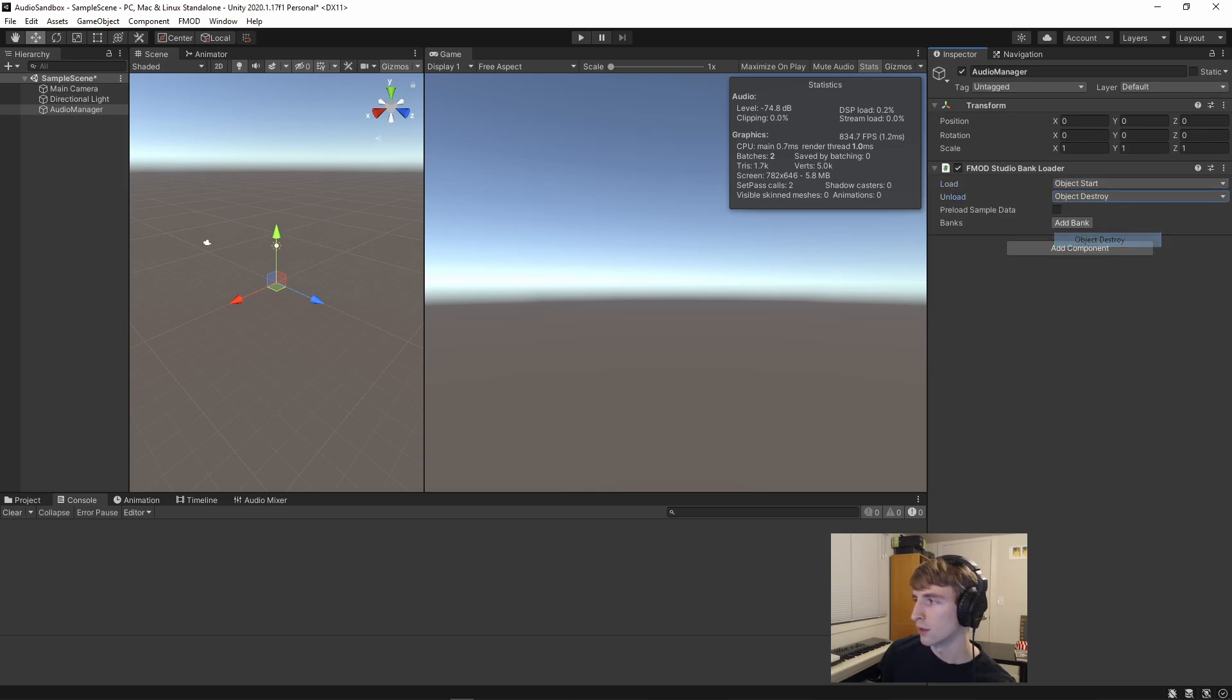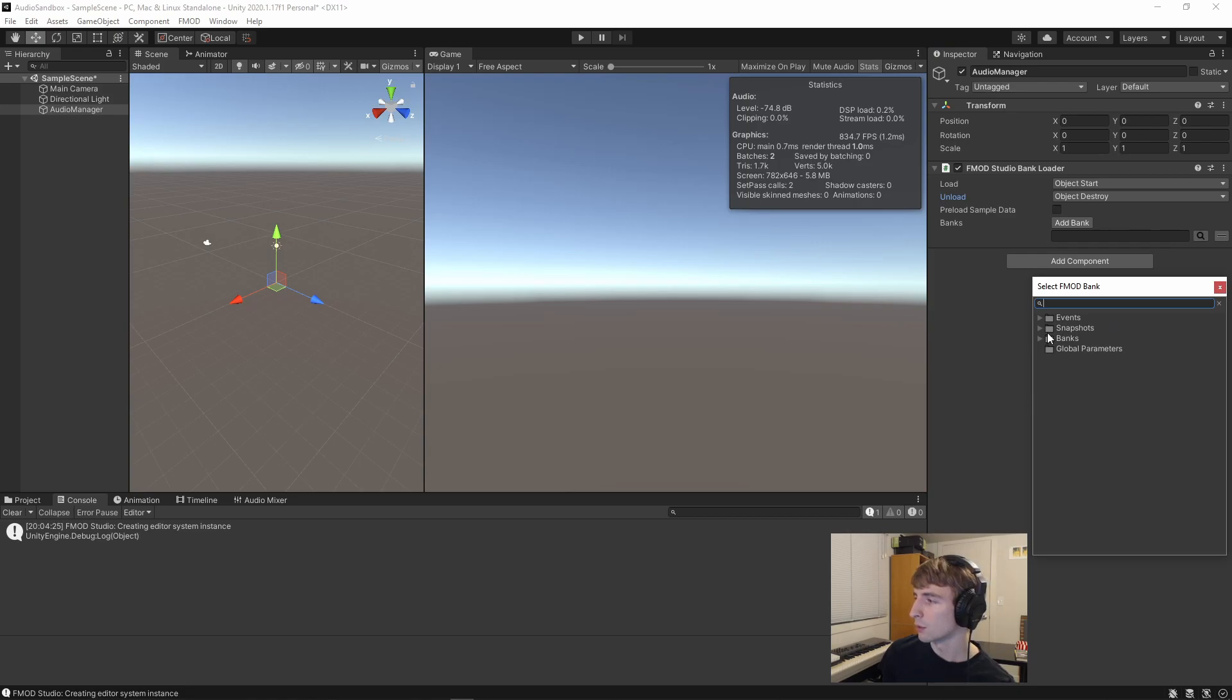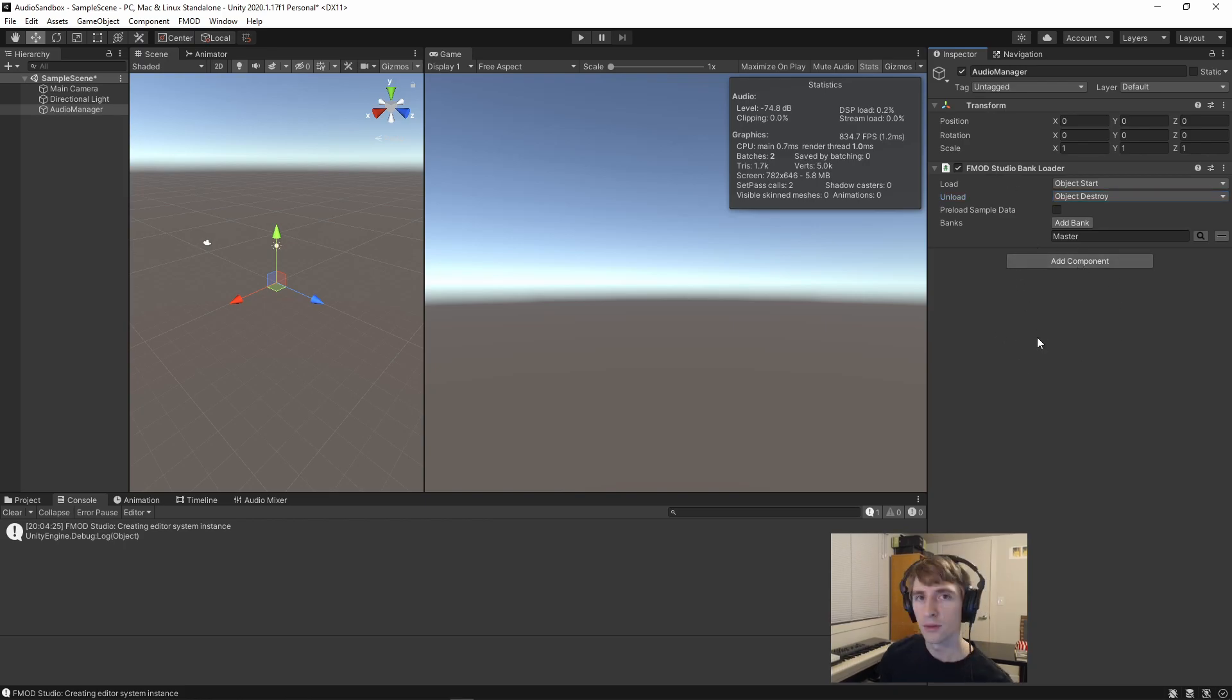We're going to say load on start, and unload on destroy, and we will add current master bank, or only bank, to the studio loader.